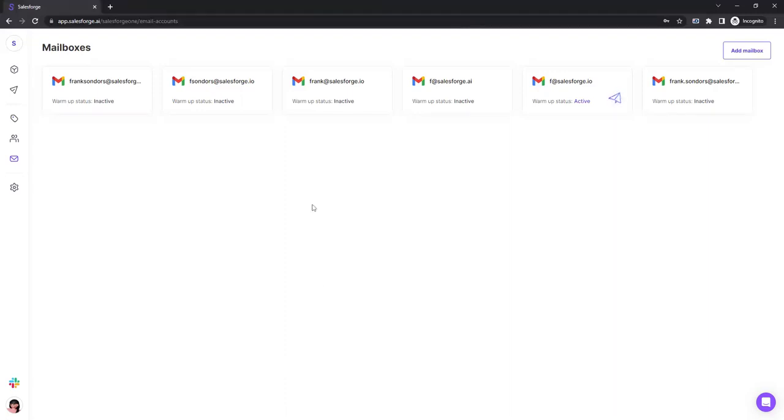Hello everybody, in this video we will look at how to connect your Google account through Google OAuth here at Salesforce.